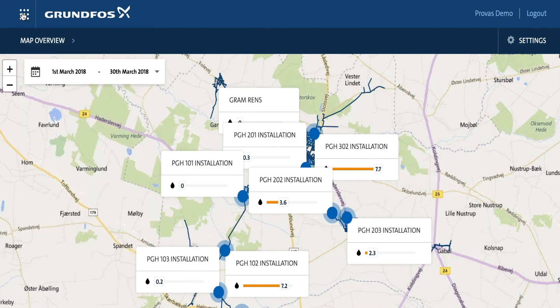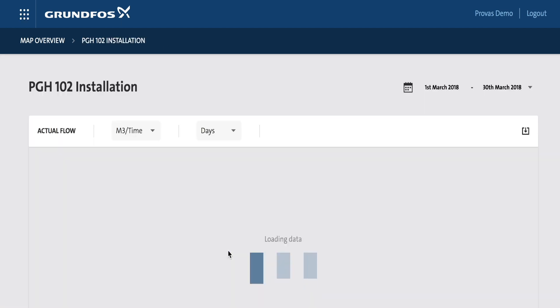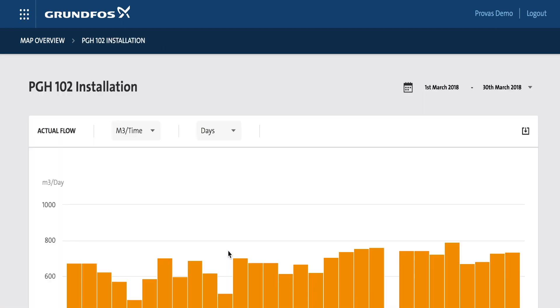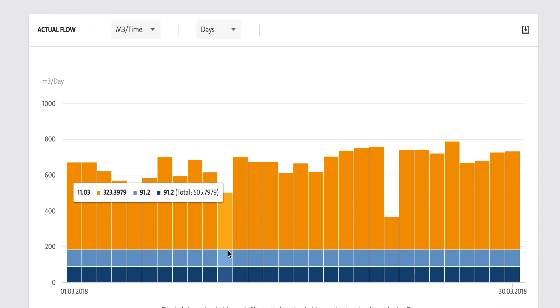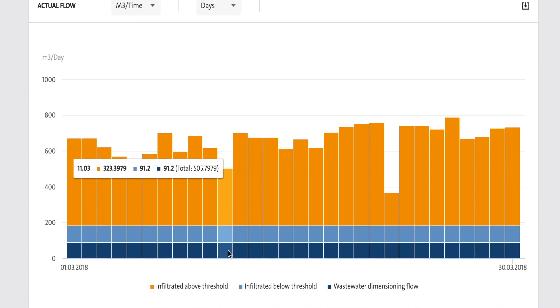Hello again. Here we are with one of the modules in the Grundfos iSolution Cloud for Waste Water Network. It is called Actual Flow.